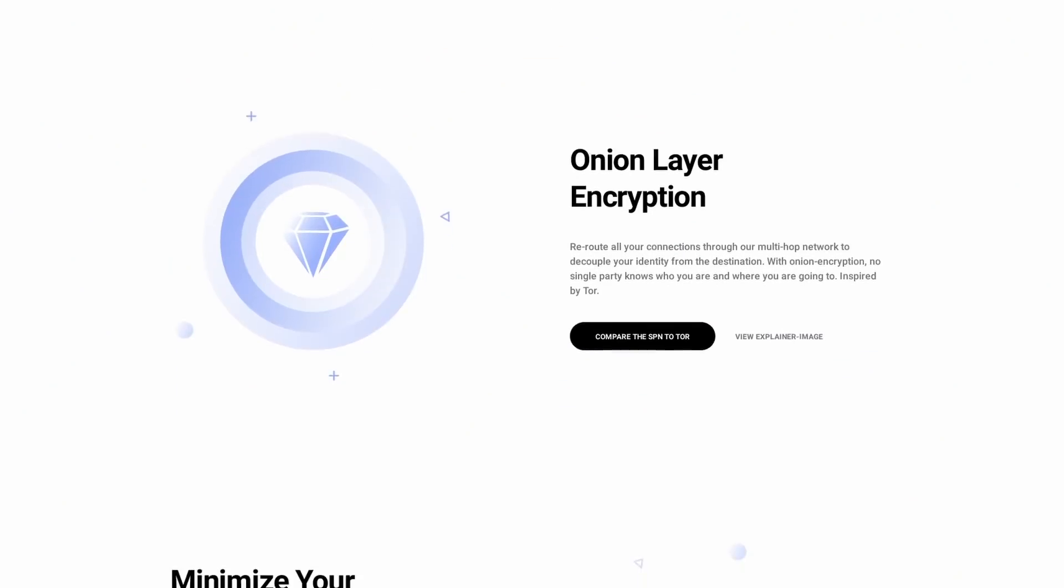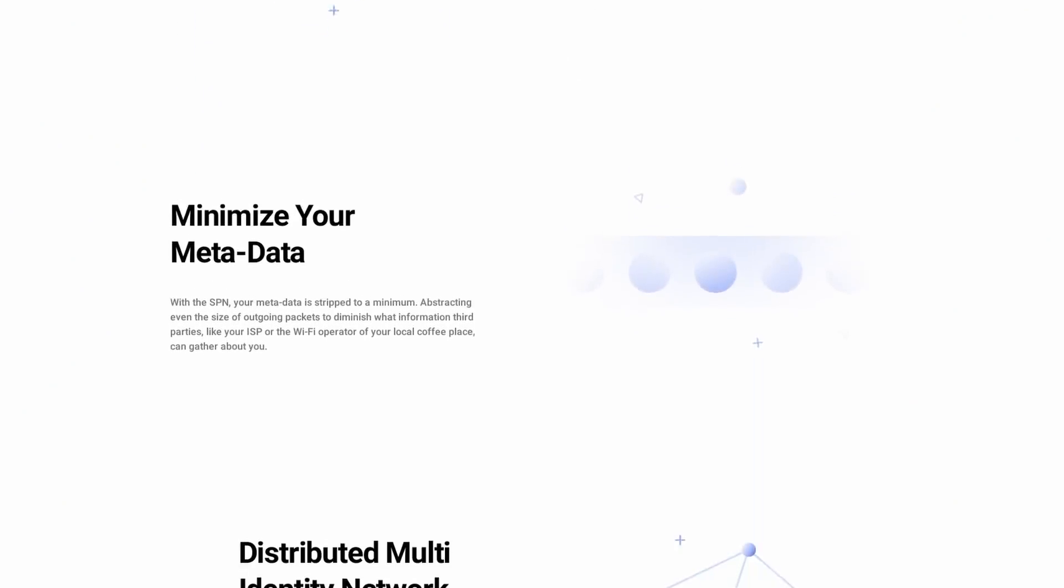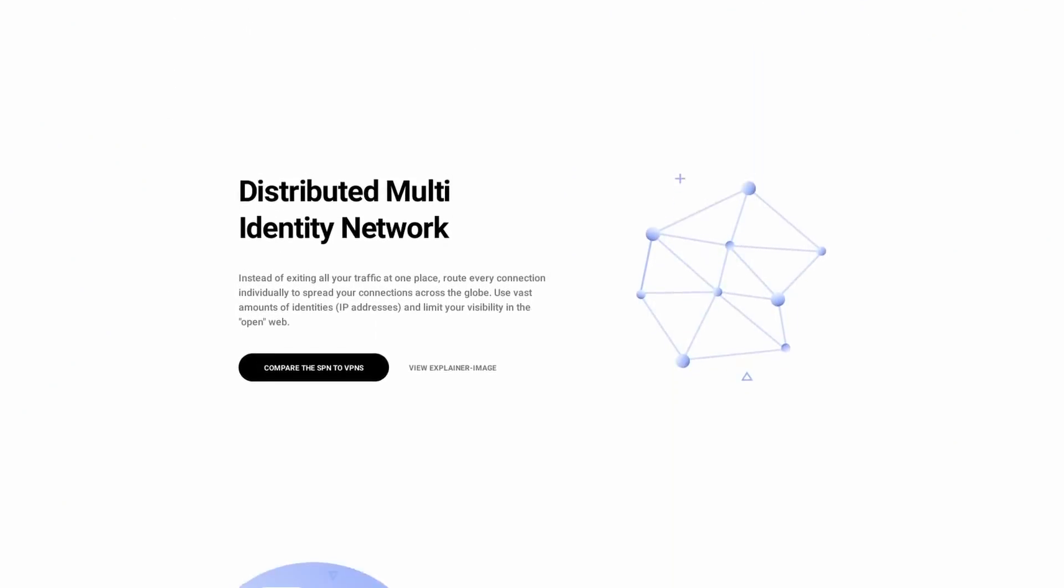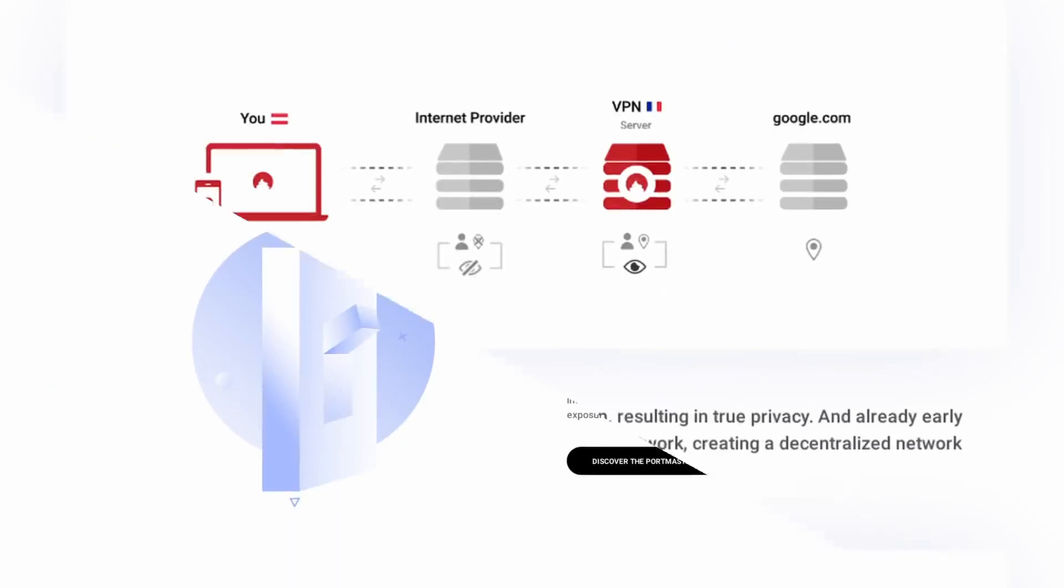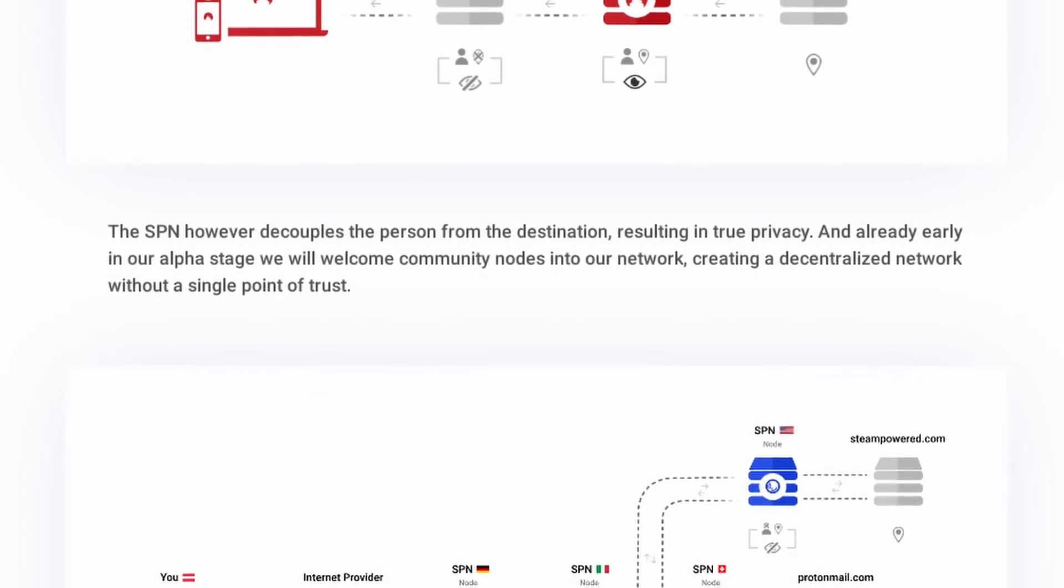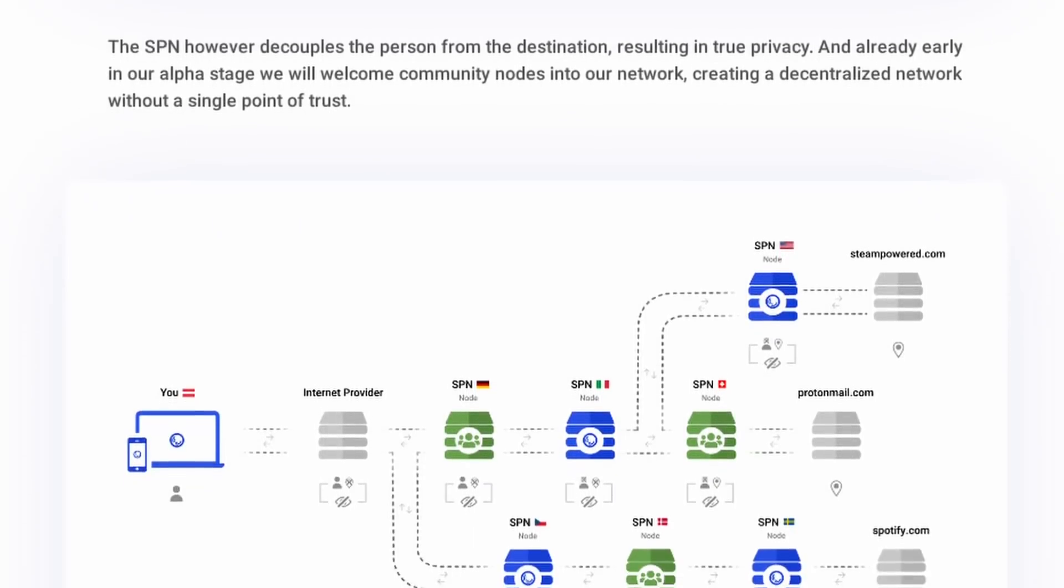It's also completely free of charge and open source but Safing is also developing the SPN, the Safing Privacy Network. It's a powerful VPN alternative which spreads your connections across the globe instead of rerouting all your connections to only one server. With the SPN, you can be everywhere at once. So just head over to the link in the description below and download either the Portmaster or subscribe to the SPN.